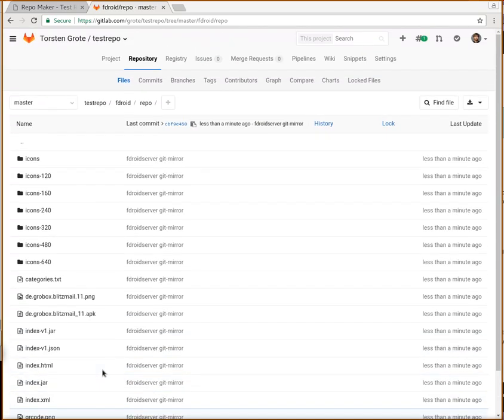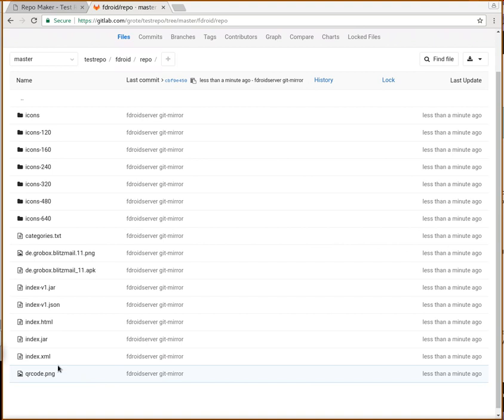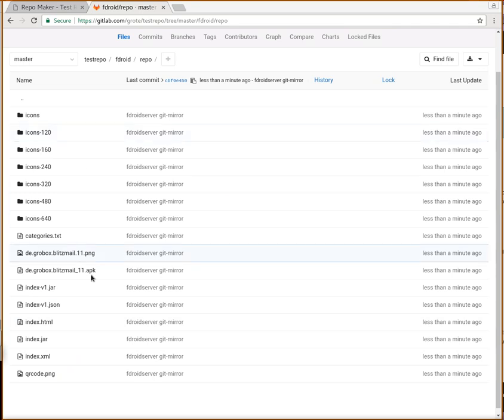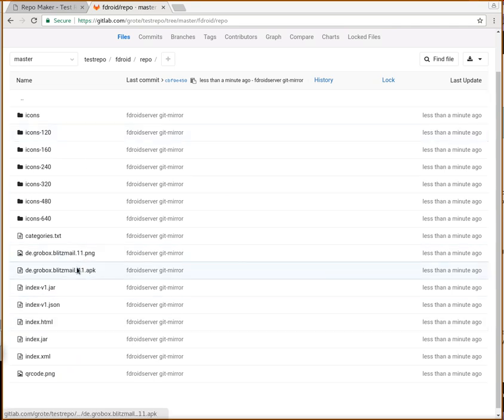They host this and also allow you to access these files raw. So you can point F-Droid on your Android phone to this repository, and it will get all the apps you put in there with Repomaker. Isn't that awesome?